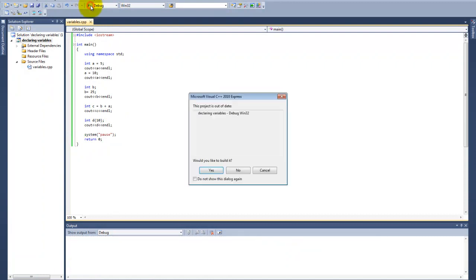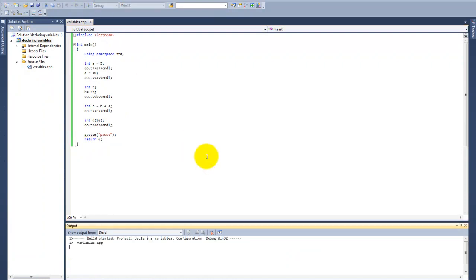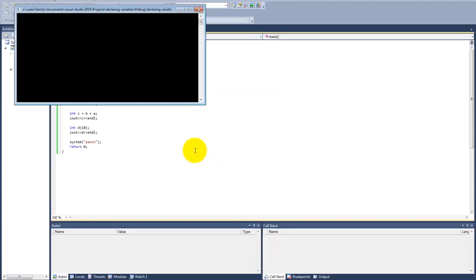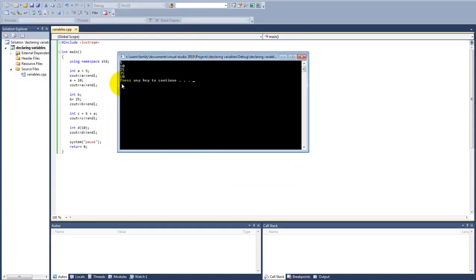As you can see, we have the variable d with a value of 10.